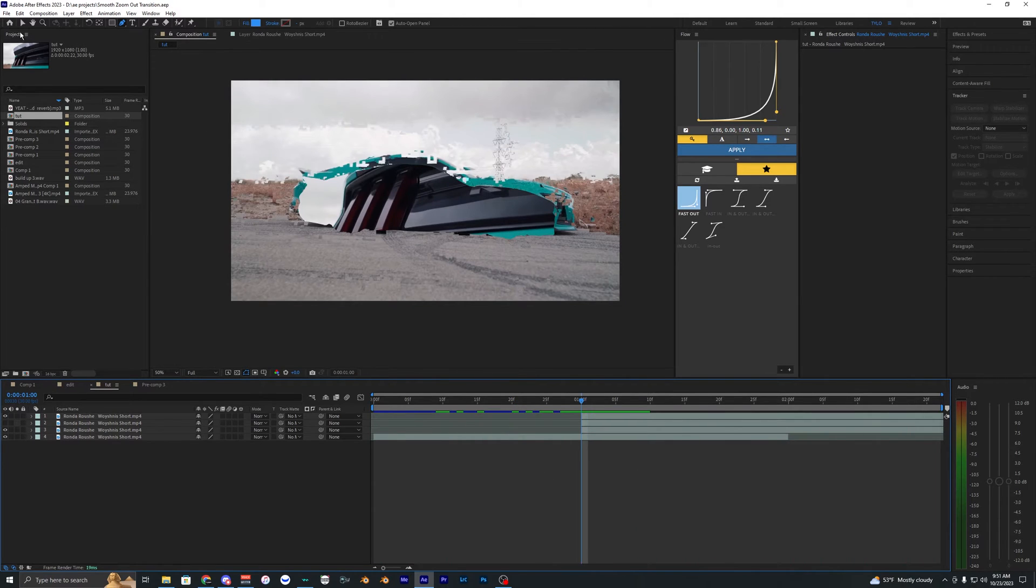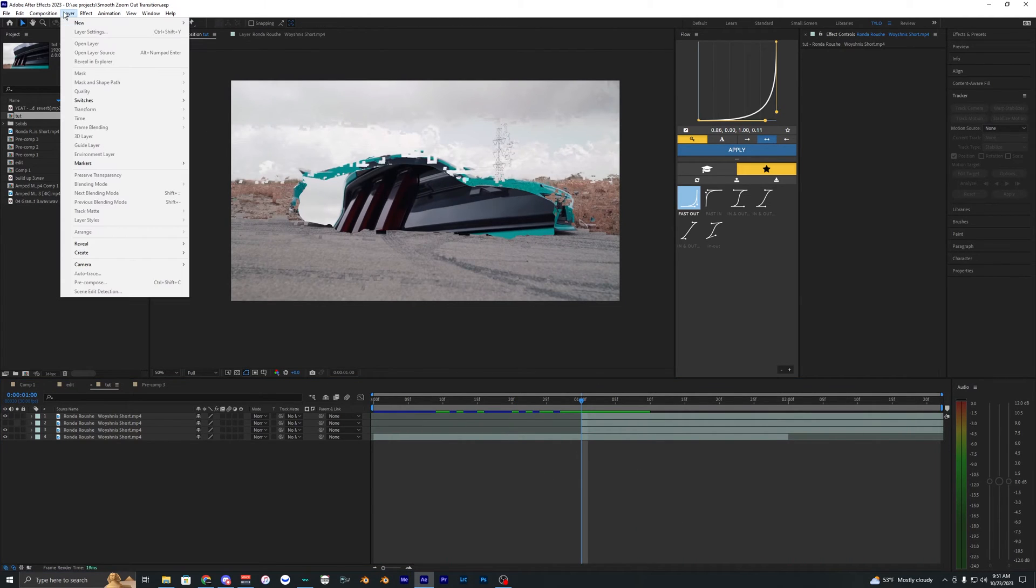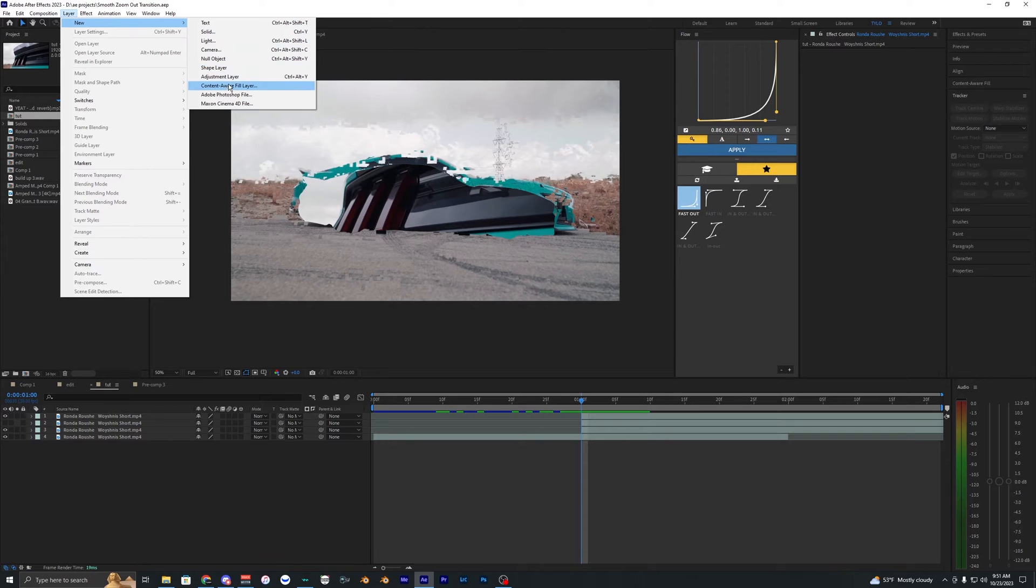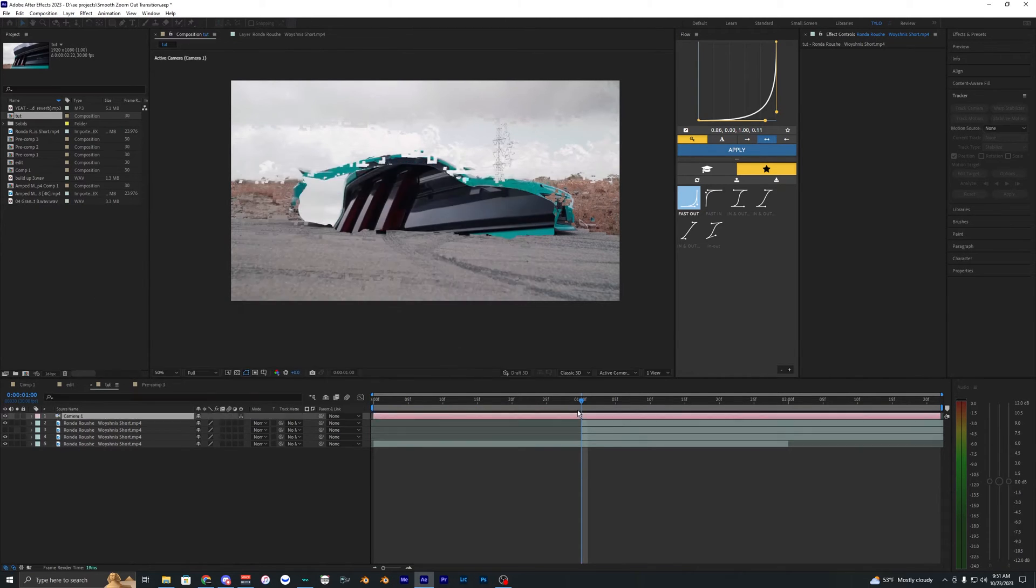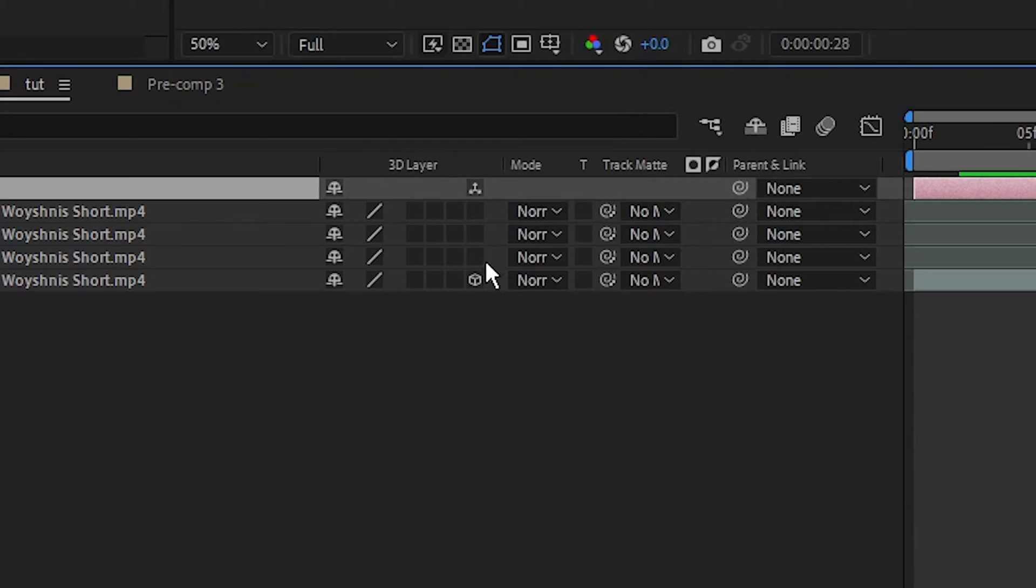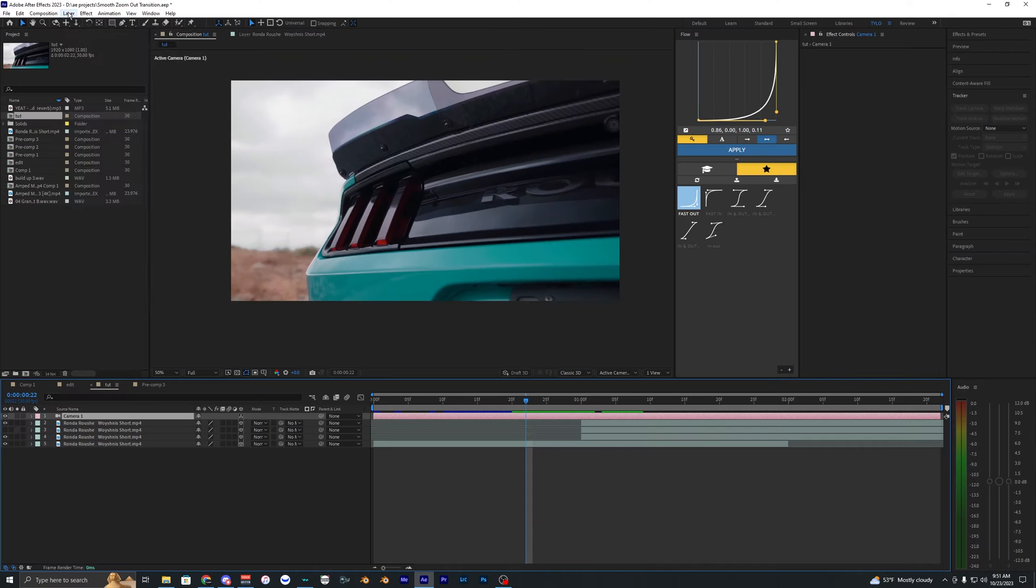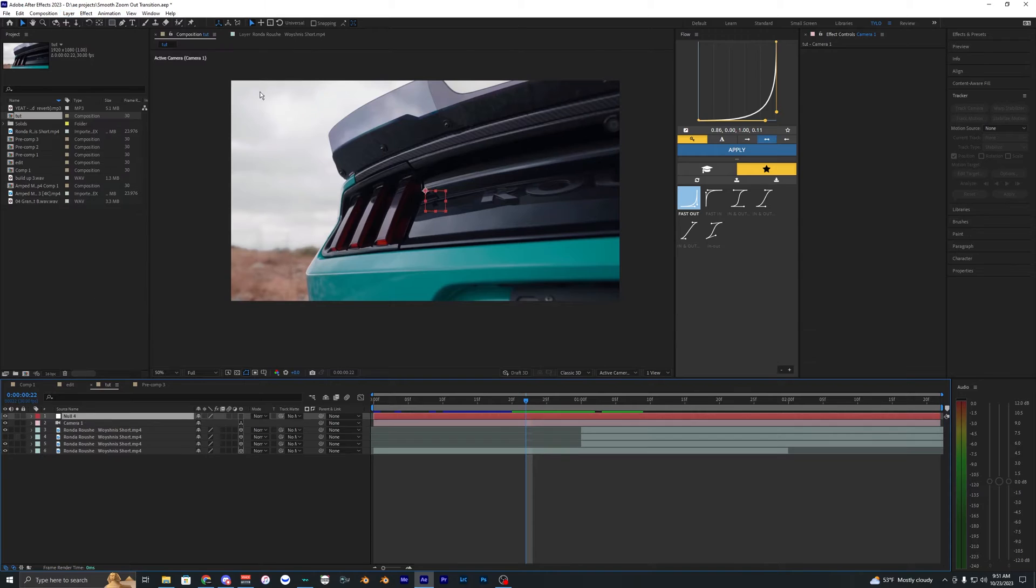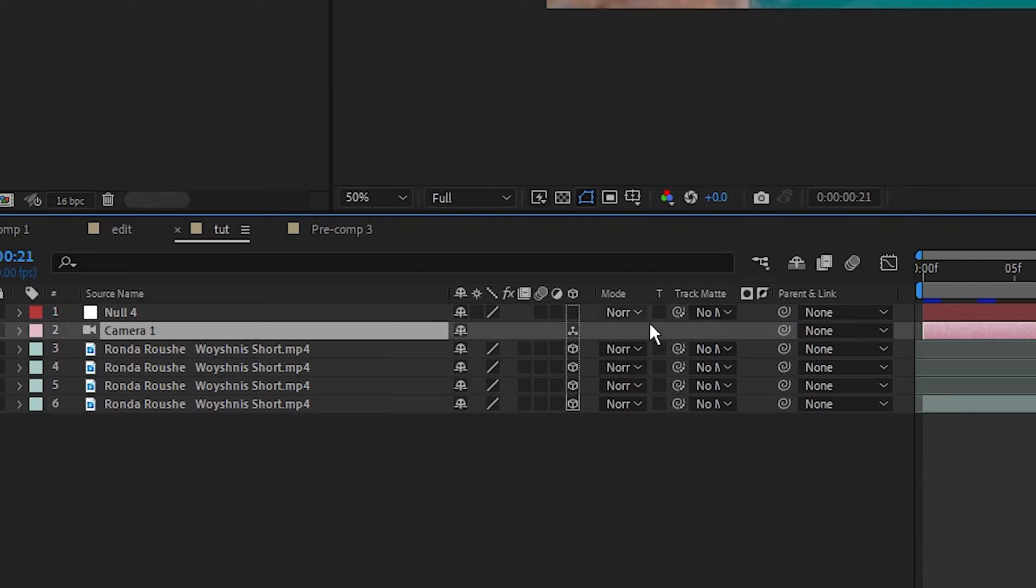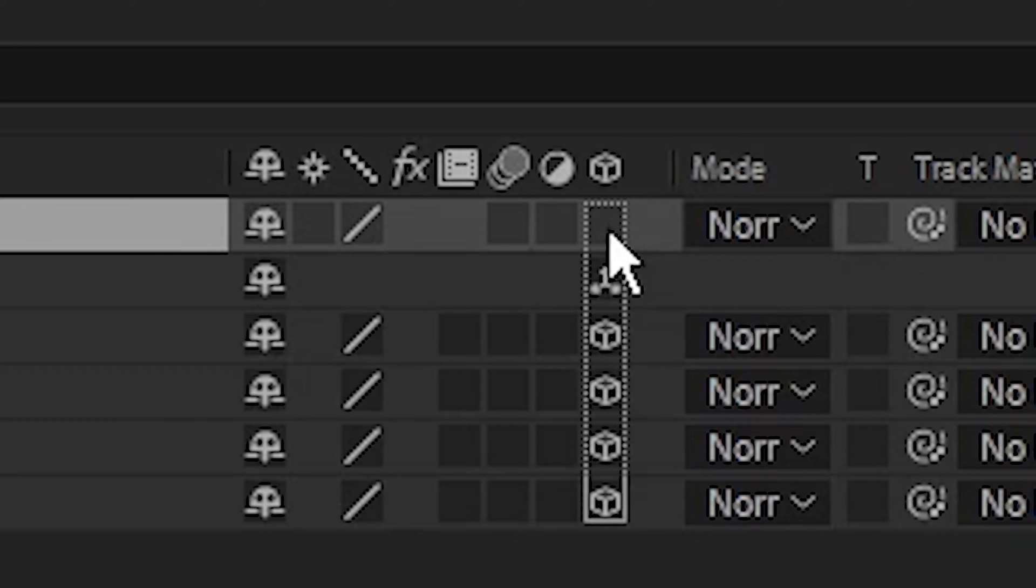Now I'm going to go ahead and add in a new camera layer. So just go up to layer and then hit camera, and we're going to use the default properties here. And then you want to go here and make all of these layers 3D. And I'm actually going to add one more layer. Let's add a null object and then let's parent the camera to that null. Make sure that null is also 3D.